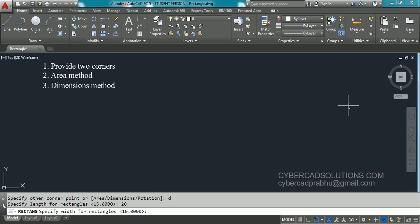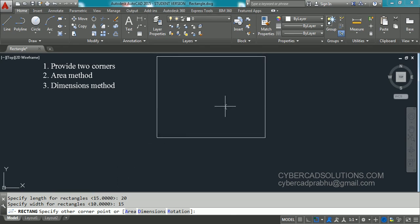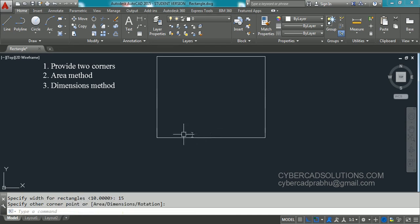Now it is asking to specify the width of the rectangle — give 15 units and press Enter. Then the command prompt asks to specify the other corner point, meaning in which direction you want the rectangle. Move your cursor and it will show a preview of the rectangle. You can pick anywhere to place it — I am clicking over here because I want the rectangle placed here. Click and you will get the rectangle.